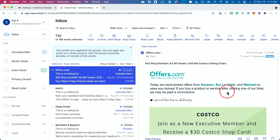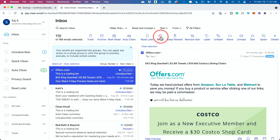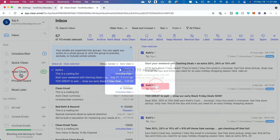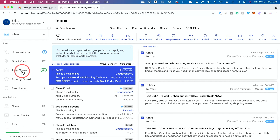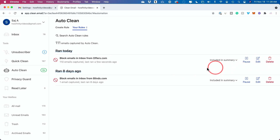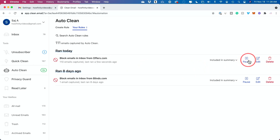To block an email address with Clean Email, you simply open up the email that you want to block, and there is the option right there — right on top of that email, just press block, and then choose block, and it will block every email sent from that email address. You can also go to the Auto Clean page — if you click there, you can see all the blocked emails. You can pause or delete that rule if you don't want to continue blocking that email address, or edit your settings at any time.